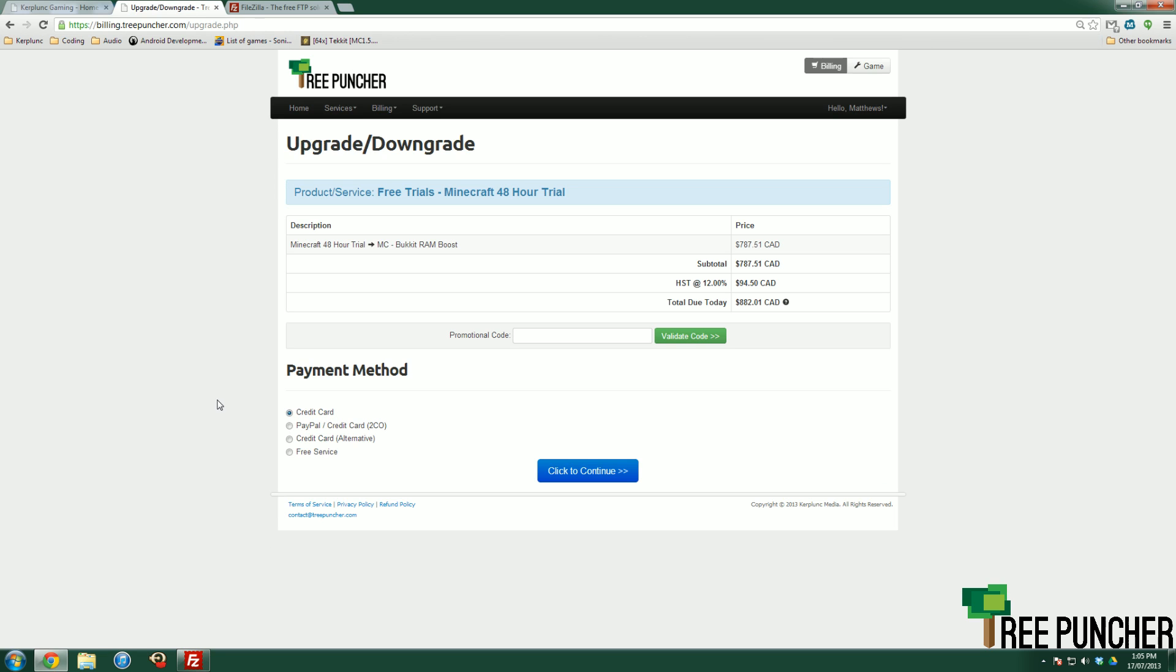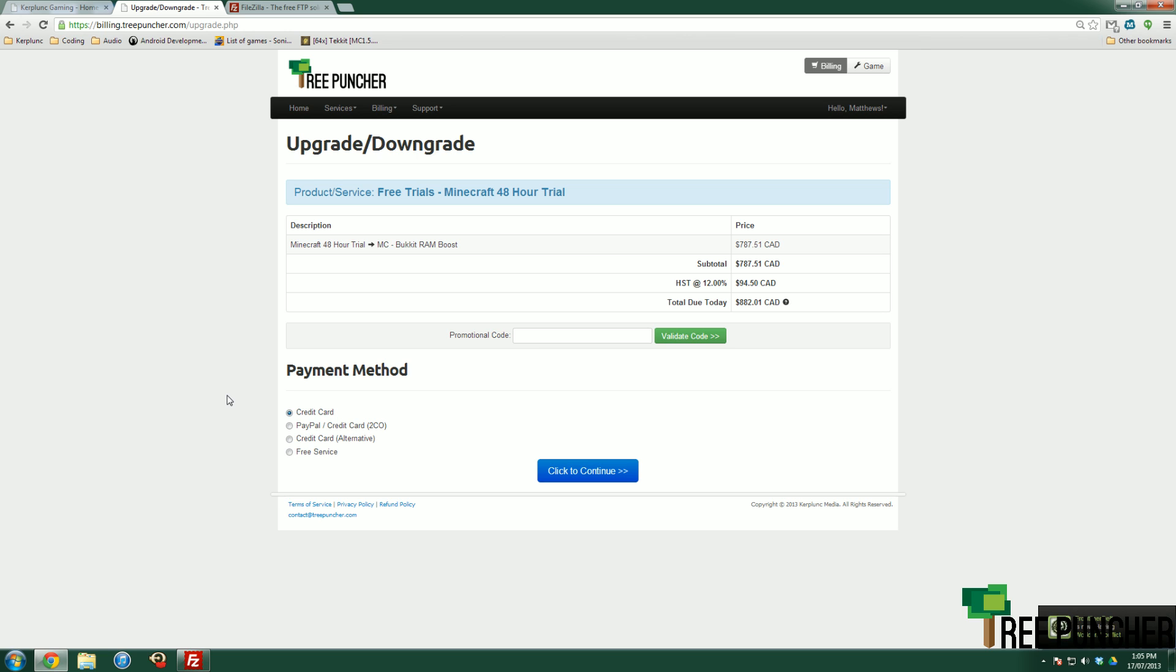Other than that, there's not much you'll be doing with your free trial. You can save your world, you can upgrade and keep your world straight from the billing panel, or you can just let the 48 hour free trial die. It does suspend for a few days, but after that it does terminate, which means the world data will be gone and everything will be gone. So make sure that you do upgrade in time. You do get plenty of emails.